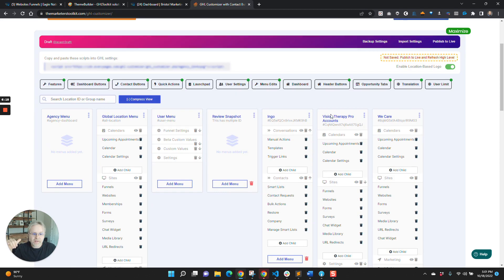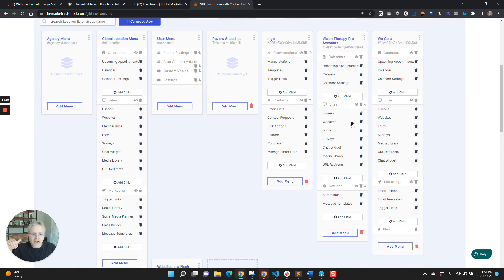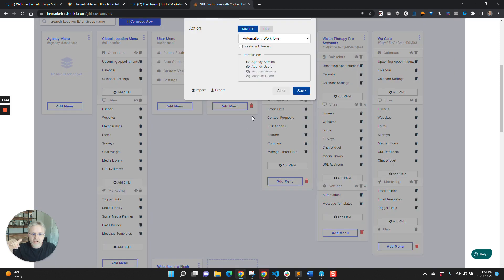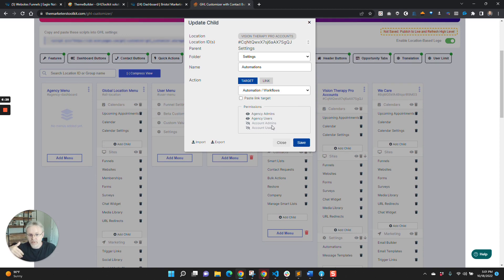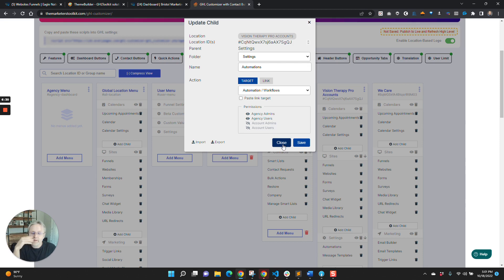So their automations is only available to agency admins, because we're going to set up the automations, but we don't want the users to have access to them. So that's a cool thing.